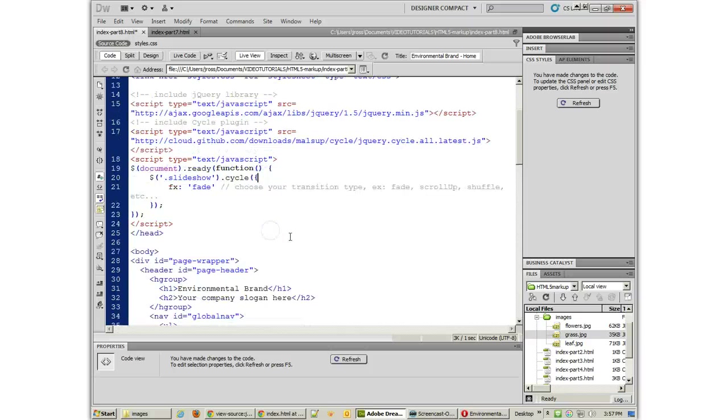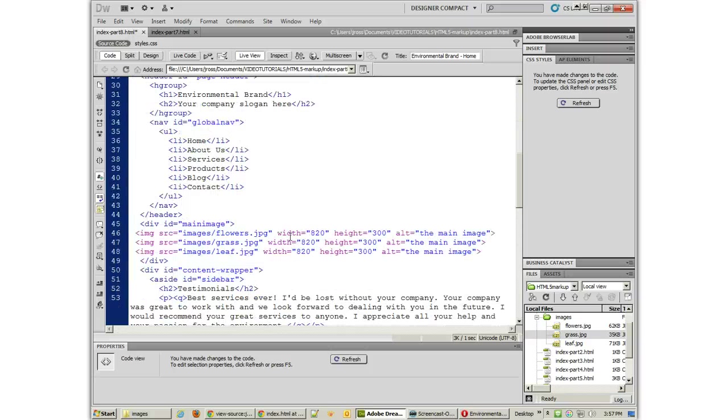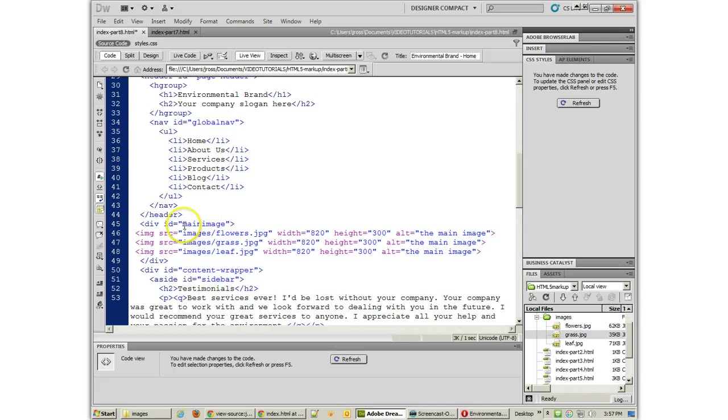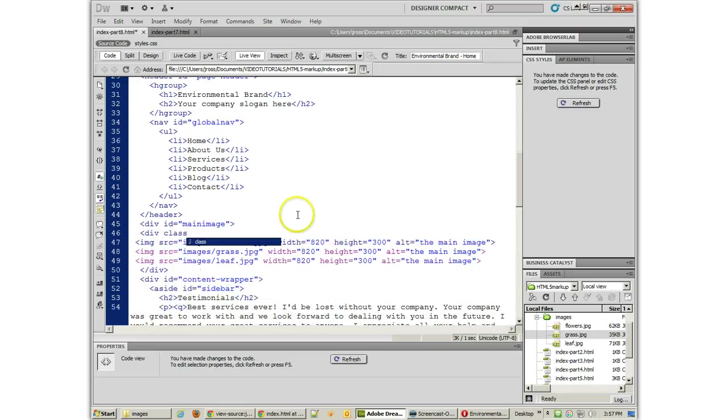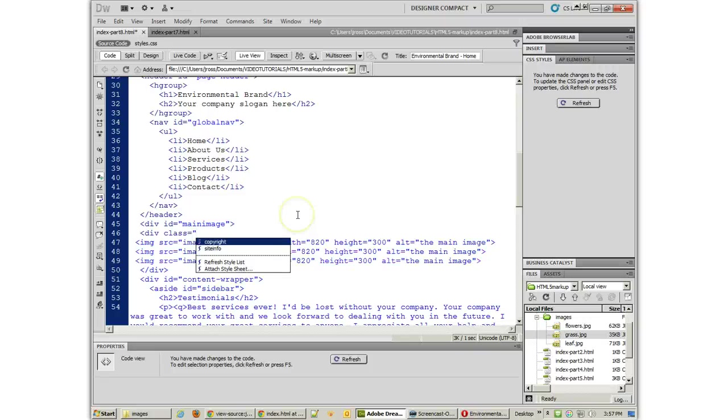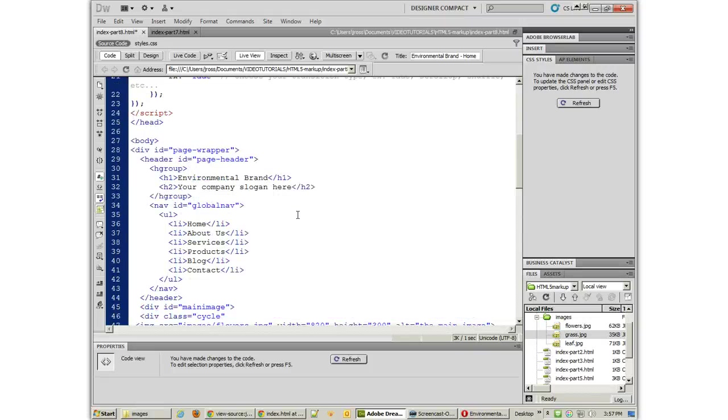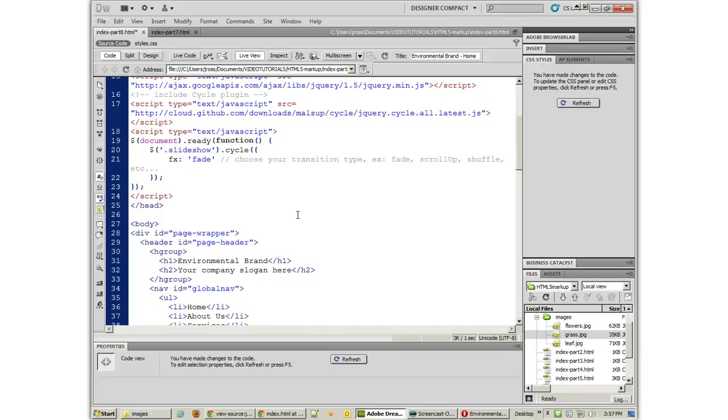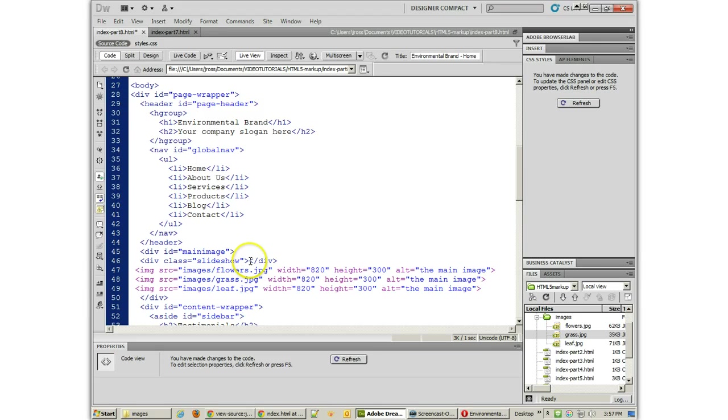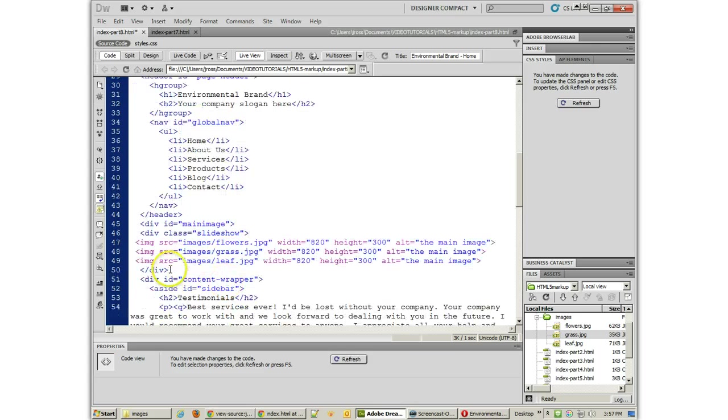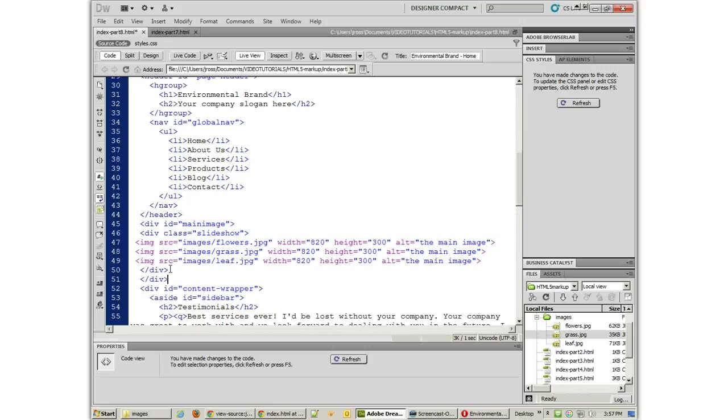Now the other thing that I'm going to probably want to do is assign this to something other than the cycle right now, although we could go ahead and put something in here, div class equals cycle. Let's see. Is that what they call it? Slideshow. That's what they call it. Slideshow. Class equals slideshow. And then we need to wrap that around the other div here. So let's make sure div ID main image, div ID slideshow.